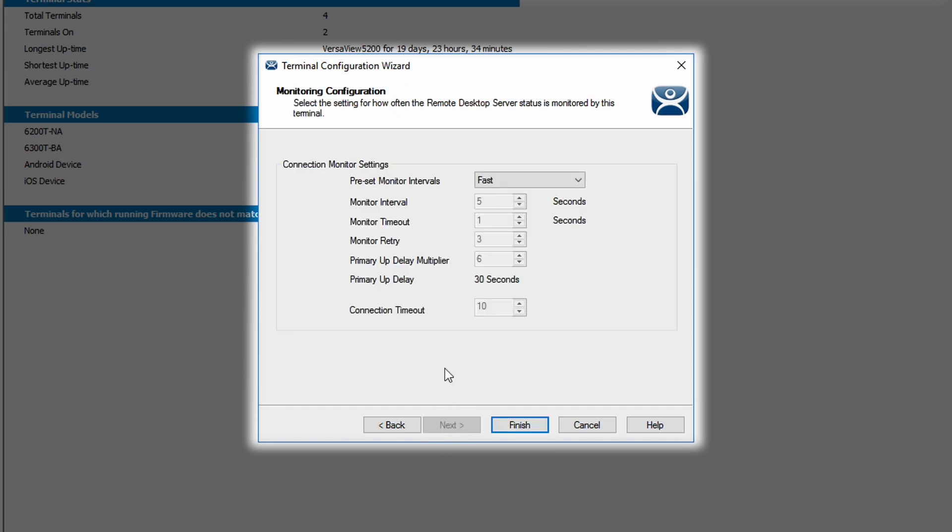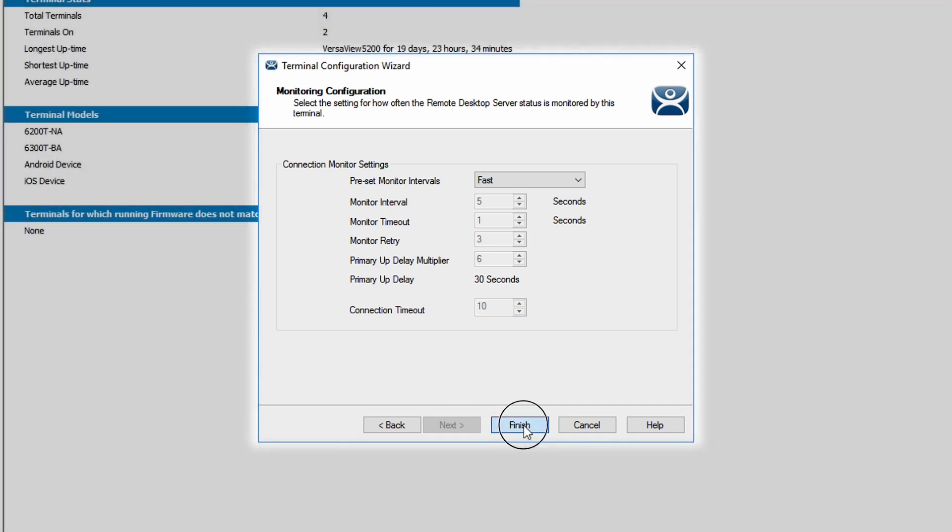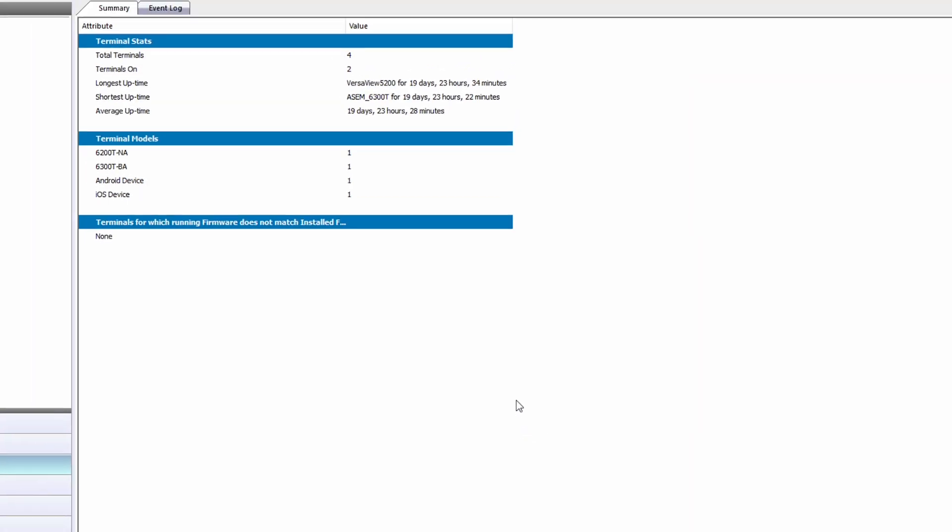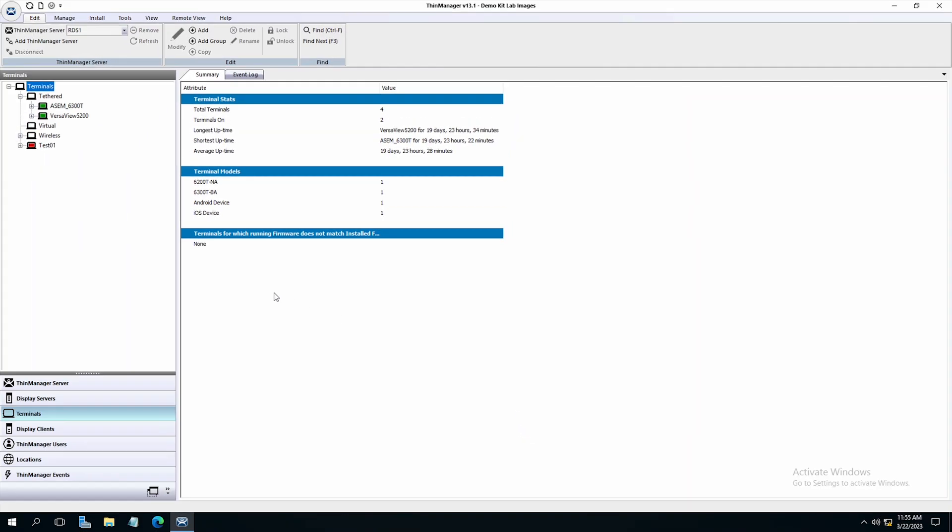Moving on, we get to the monitoring configuration window. This is where we set the remote desktop server status for monitoring this terminal. How often will the remote desktop servers look to this terminal to get information about what the terminal is doing on the network? And that completes the wizard for setting up our new terminal. So I'm just going to hit finish and then we're done.